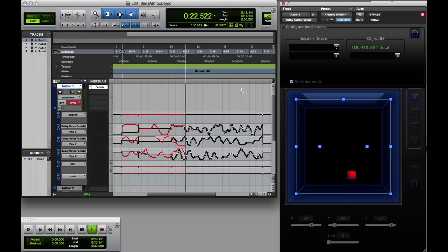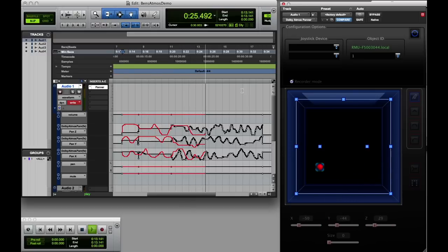From here, the audio and automation can be edited, consolidated, and conformed like any Pro Tools track.